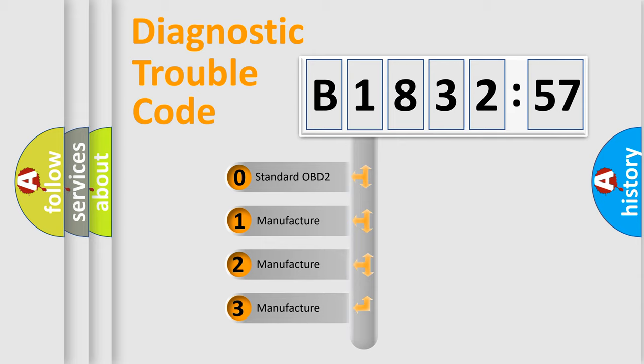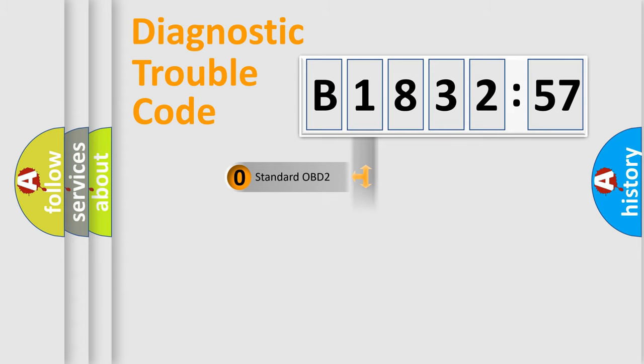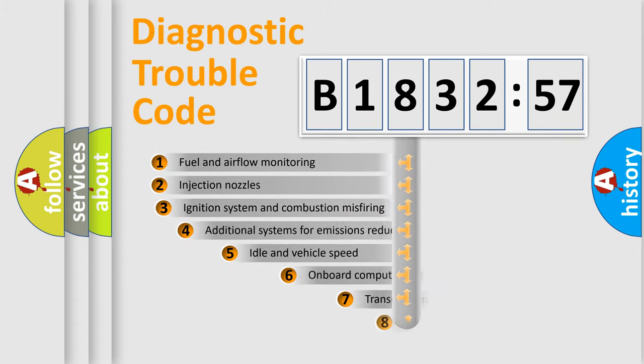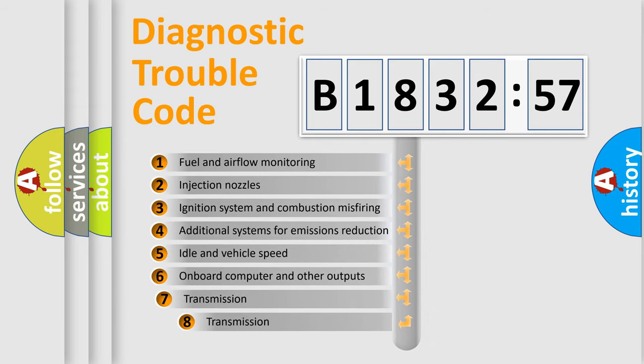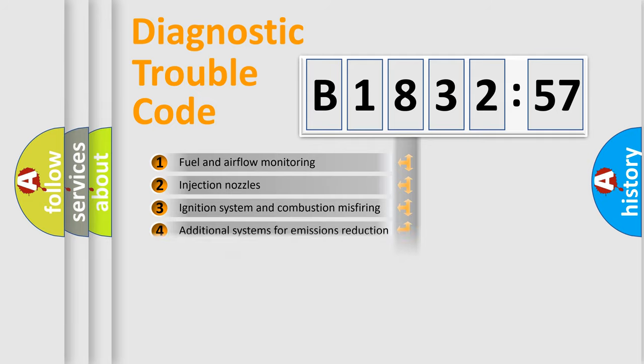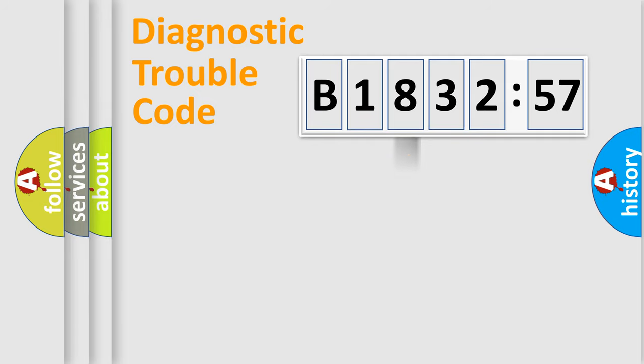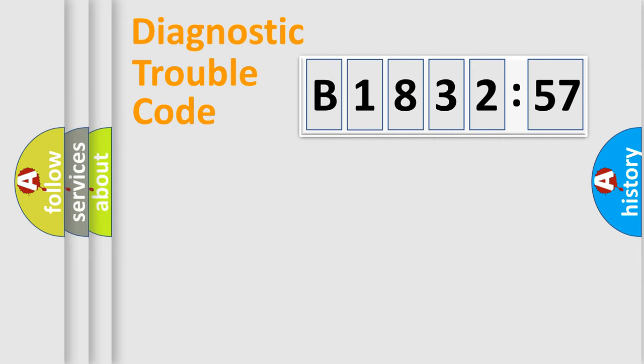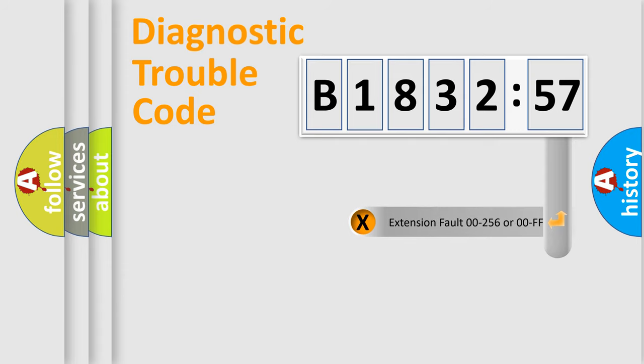If the second character is expressed as zero, it is a standardized error. In the case of numbers 1, 2, or 3, it is a manufacturer-specific error. The third character specifies a subset of errors. The distribution shown is valid only for the standardized DTC code. Only the last two characters define the specific fault of the group.